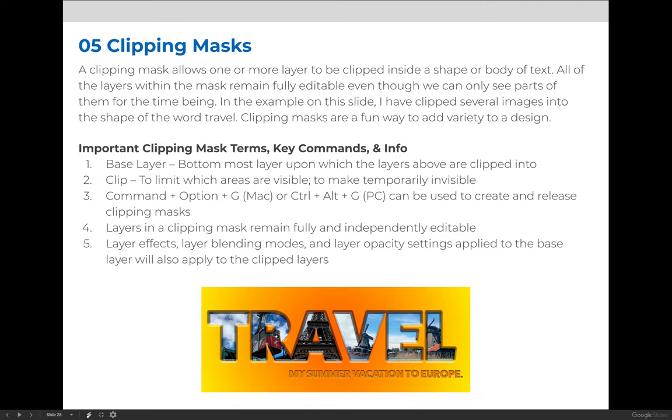It's also important to remember that all the layers within your clipping mask remain fully and independently editable. It's almost like a layer group except all the layers in the layer group are being forced inside of whatever the bottom most layer is.